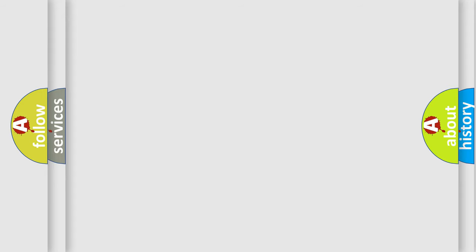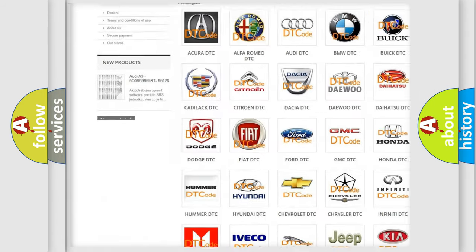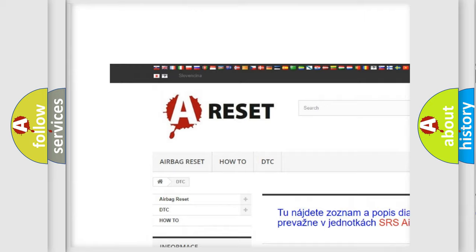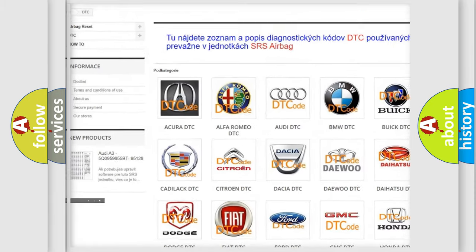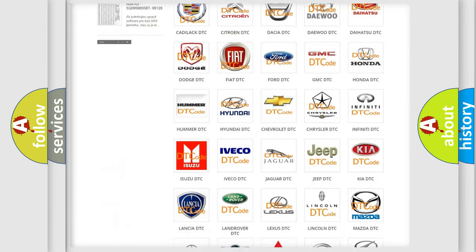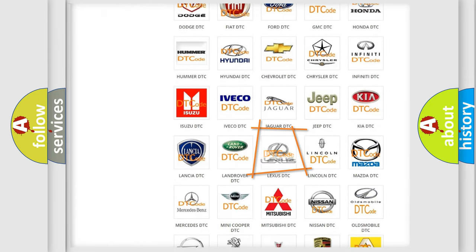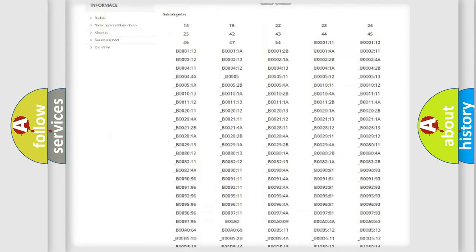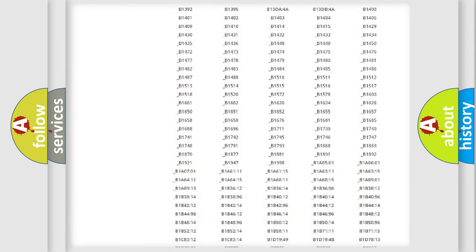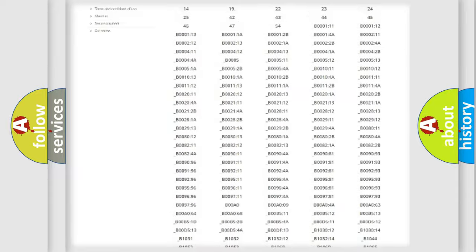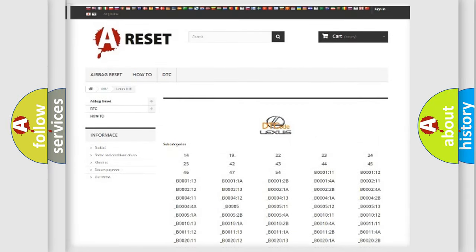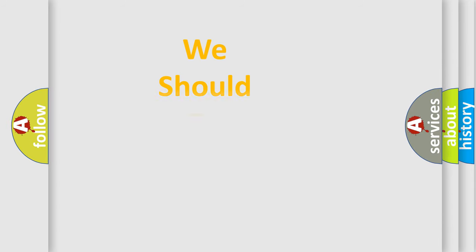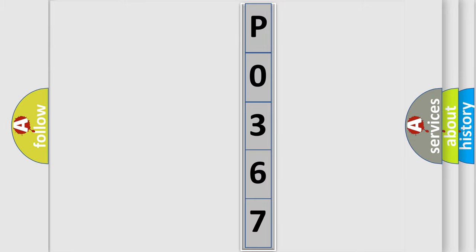Our website airbagreset.sk produces useful videos for you. You do not have to go through the OBD2 protocol anymore to know how to troubleshoot any car breakdown. You will find all the diagnostic codes that can be diagnosed in Lexus vehicles, and many other useful things. The following demonstration will help you look into the world of software for car control units.